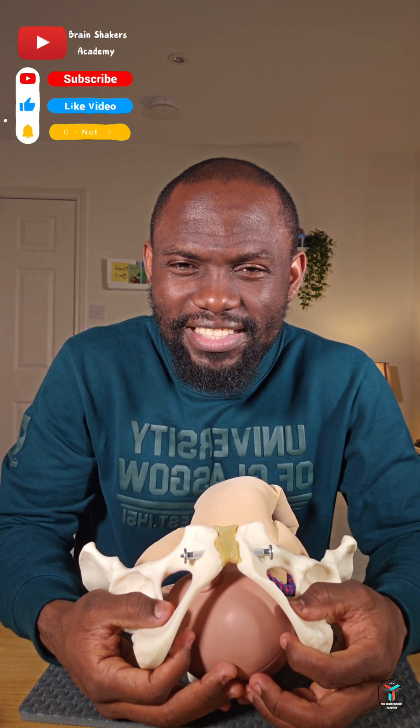Those are some of the positions the fetus may take in a normal cephalic presentation. If you found this video helpful in understanding fetal positions as the fetus negotiates the birth canal, drop comments in the comment section, head to my YouTube channel, subscribe, and hit the notification button so you don't miss any of this content. Thank you so much for watching and I will see you in the next one.